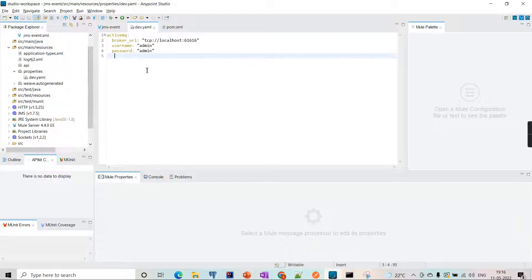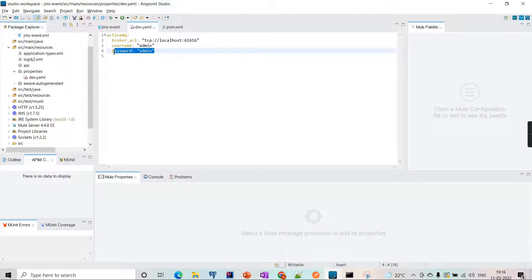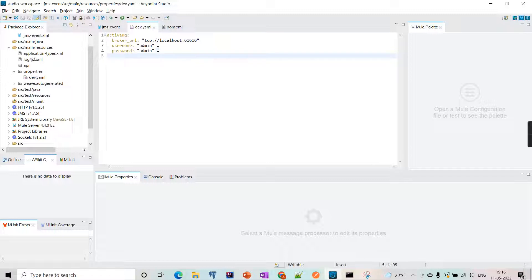In this case it's just 'admin', but in real projects the password is something complicated and we don't want anyone to see it, so we will encrypt them.